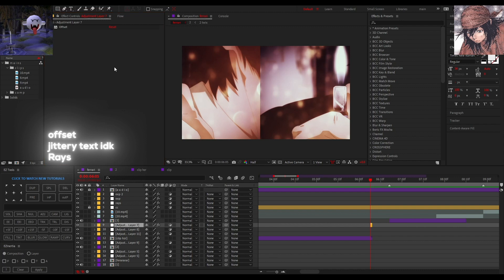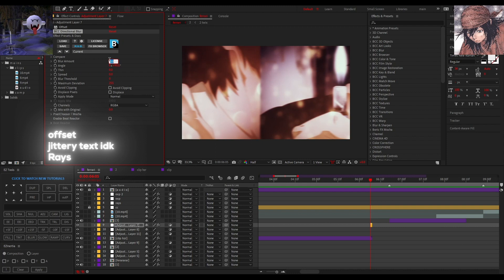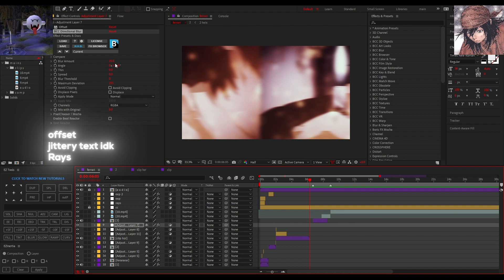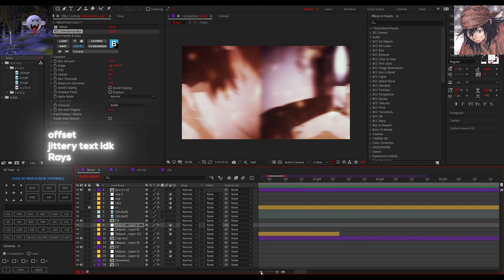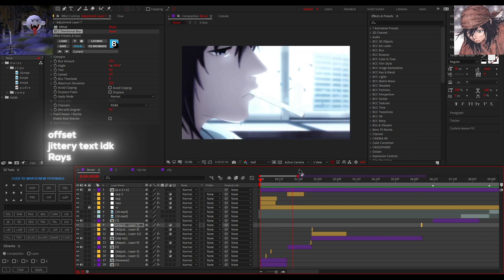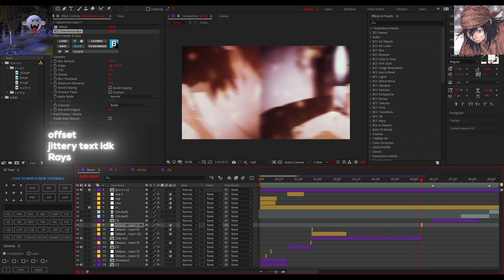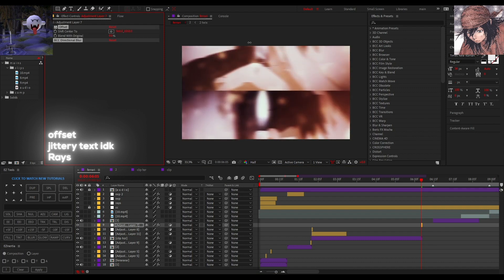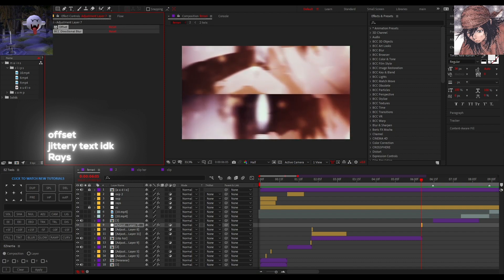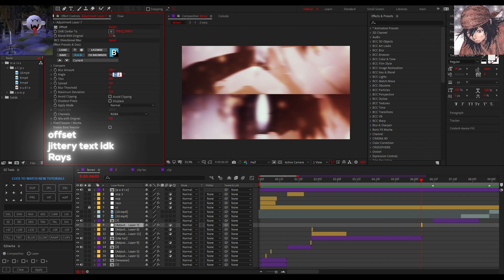You add BCC Directional Blur — you can add any directional blur but I use this one because I like it better. Put it at 15, 20, 25 — I think the higher the value the faster it goes sideways. For up and down, just change the angle to zero or 180, same thing.